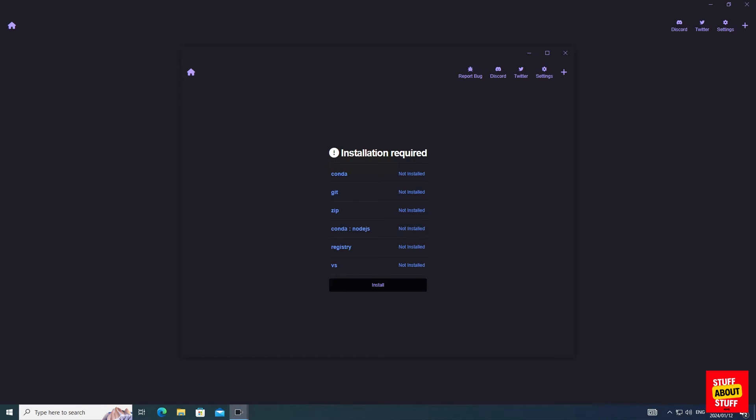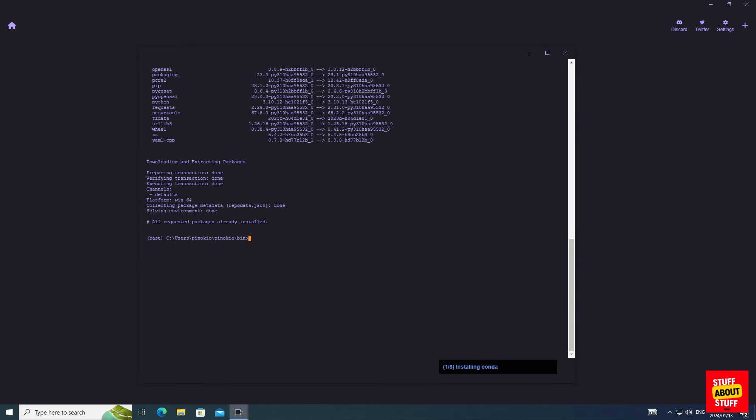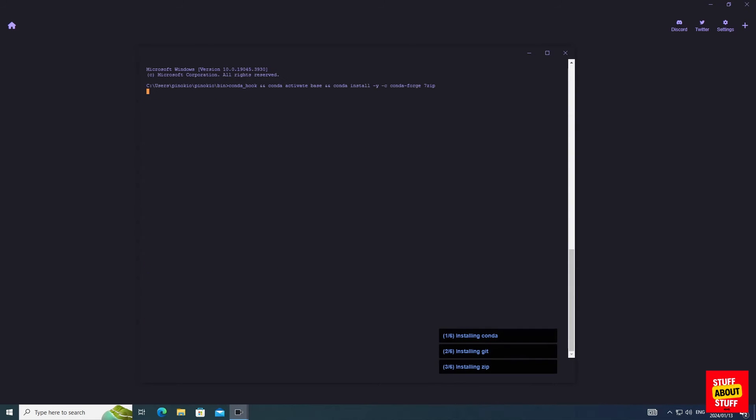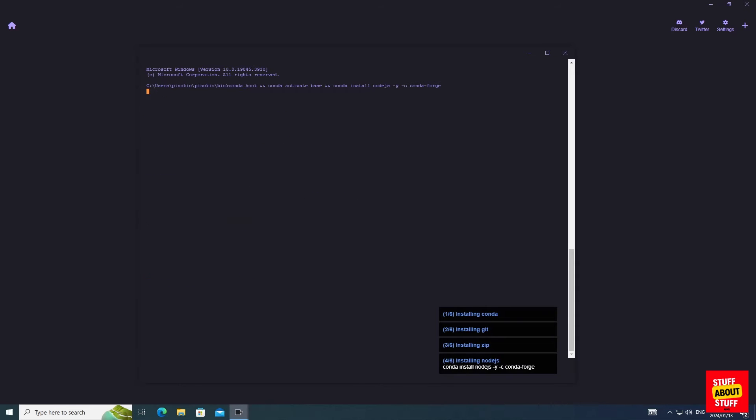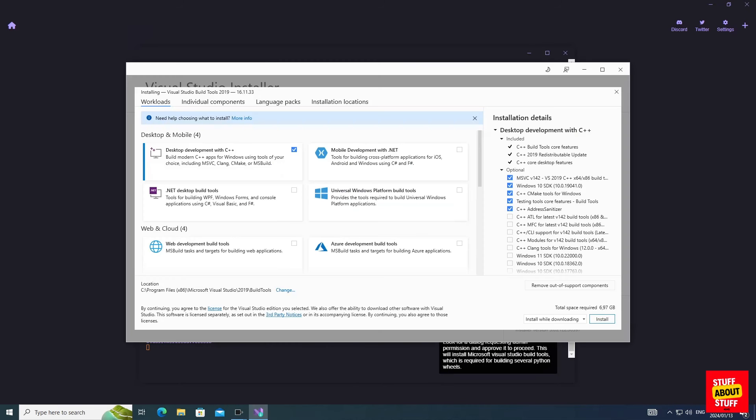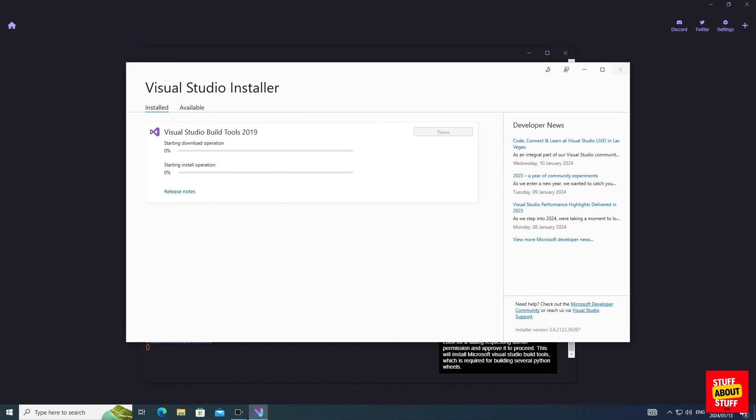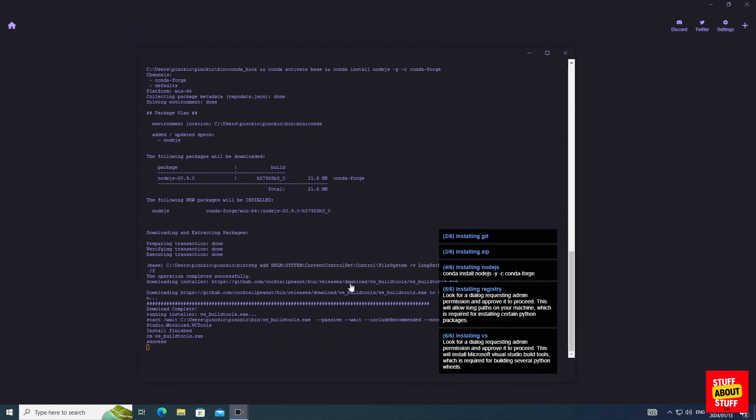Git, Zip, Node.js, all missing. Let's click install. Pinocchio will resolve that and install the required software for us. Now Pinocchio has installed all the required software for me. Let's click OK to proceed and install XTTS.